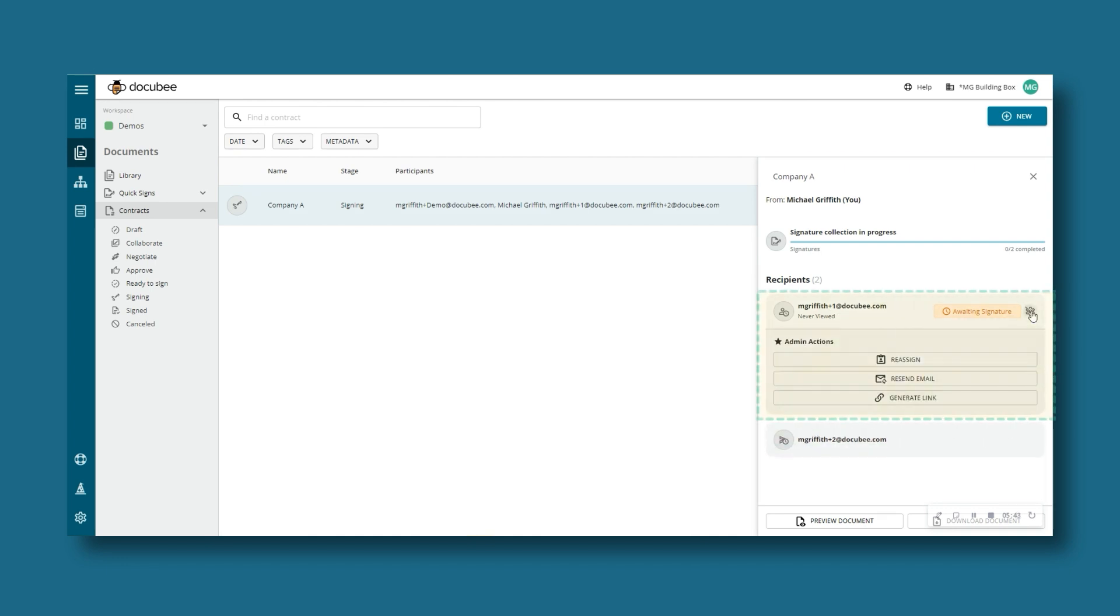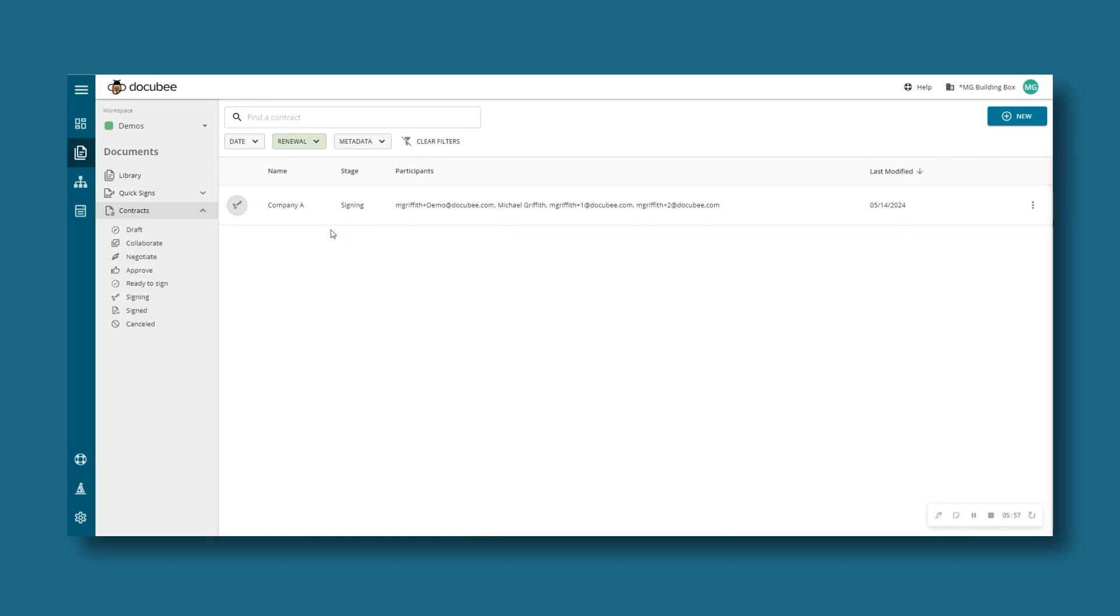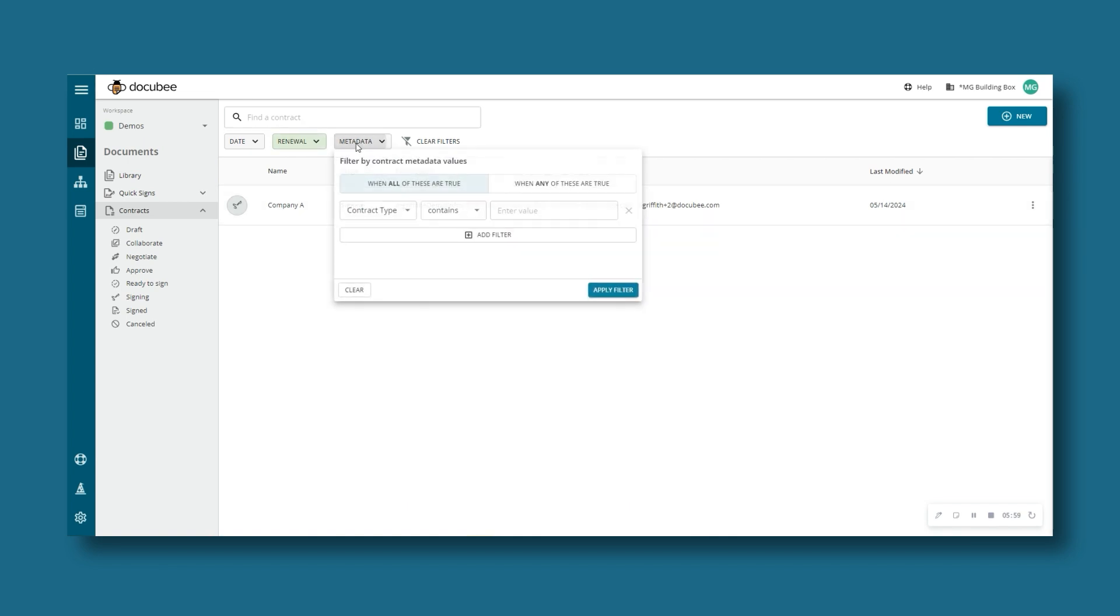You can easily keep track of your in-progress and completed contracts in one source of truth, and sort or search by dates, tags, and metadata to access vital contract information in seconds.